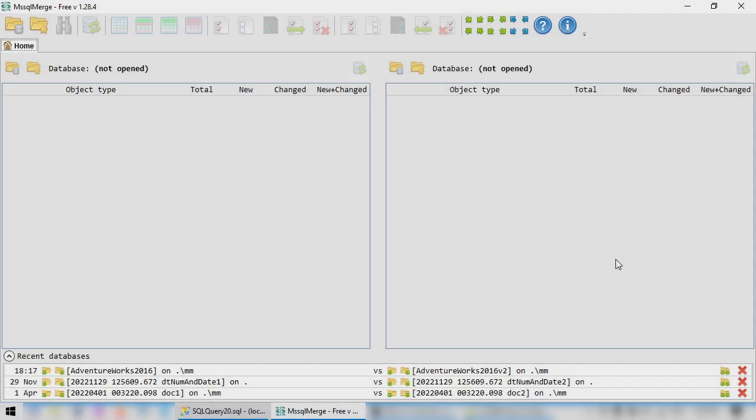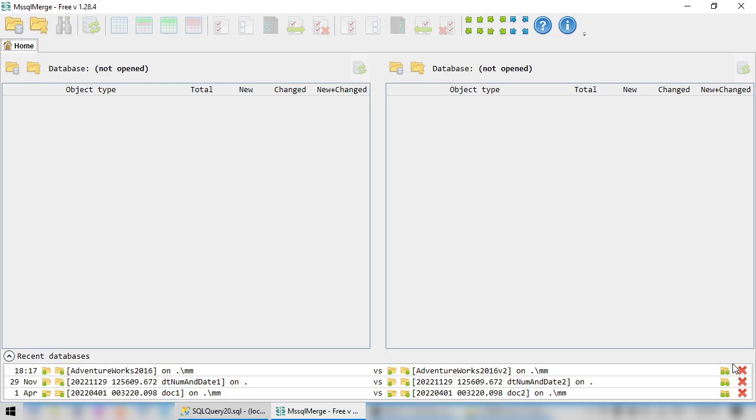Now let's compare stored procedures using the Database Comparison Tool. We will use the free version of MSSQL Merge, which allows us to compare both schema and data. This tool also has a pro version with a number of enhancements, but for our task, the free version is enough.